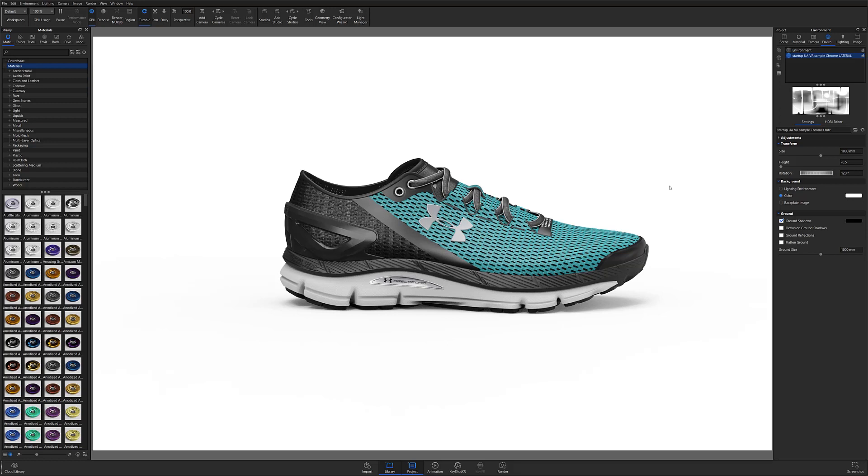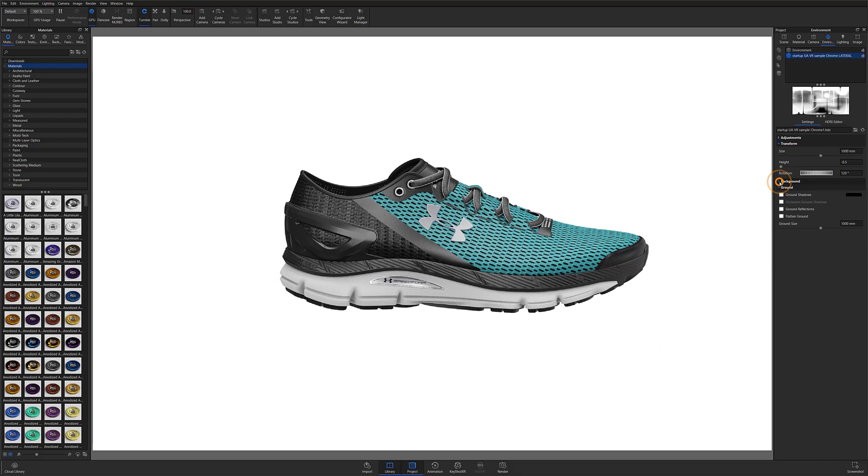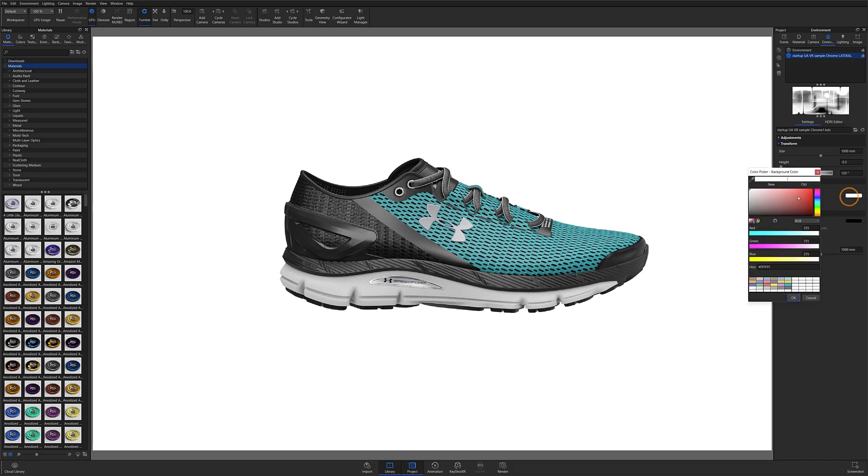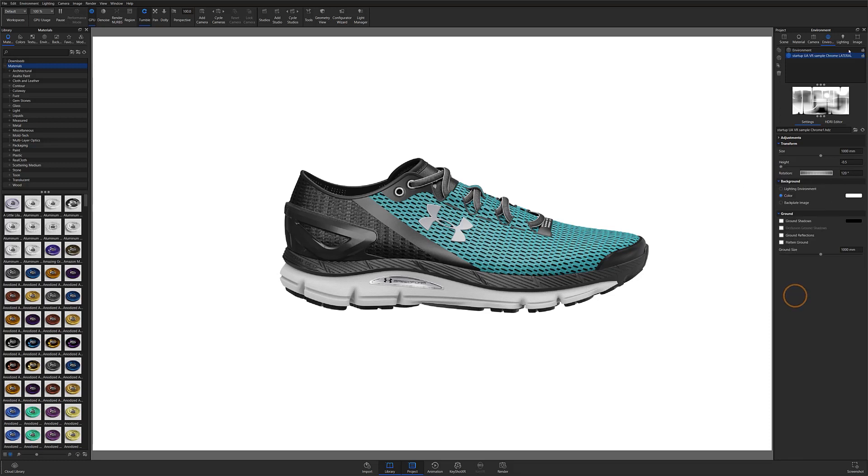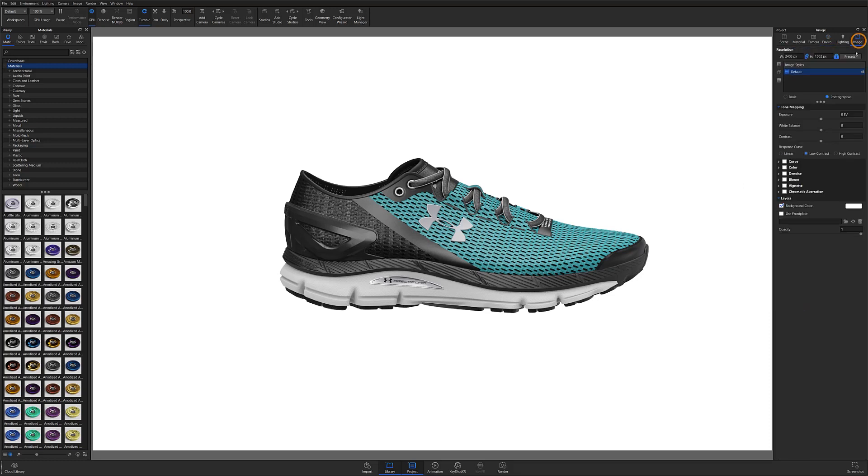Start by opening the Environment tab in the Project Panel, go to the Ground section to make sure your Ground Shadows checkbox is not selected, then make sure your background color is set to white. You can set your background color to white under the Background section, or by locating the Photographic Settings in the Image tab and changing the background color to white under the Layers section.